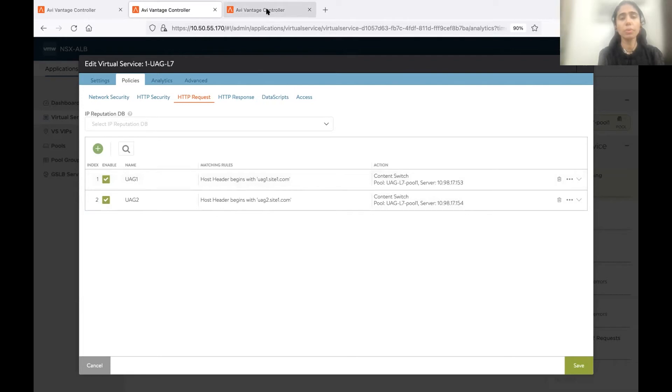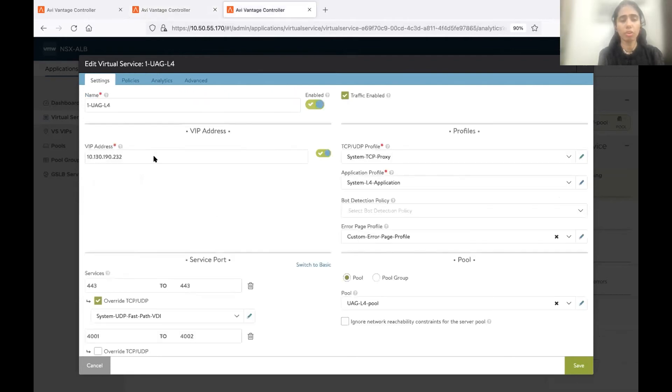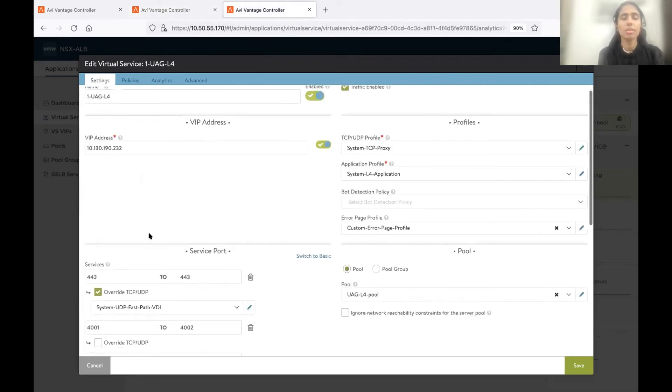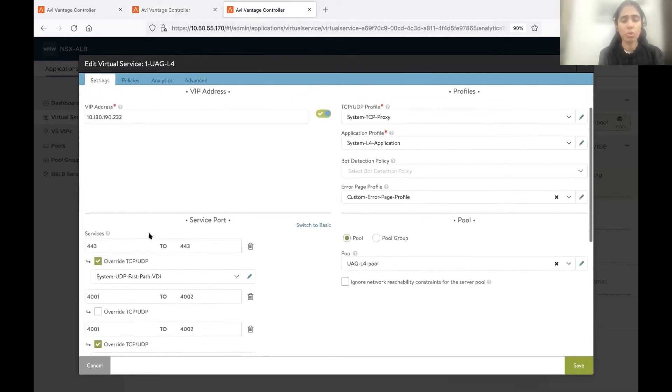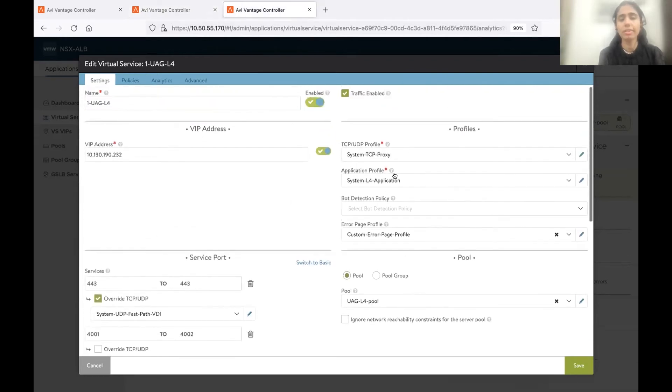Now I'll show you the L4 configuration. This is my L4 virtual service. The application profile here is system L4. Again, this is important.